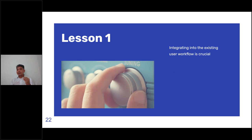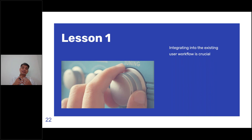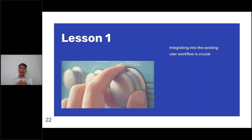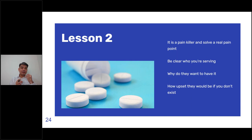Here are a couple of lessons we have learned. Number one: integrating AI into the existing user workflow is crucial. One thing we have learned over the years is that sometimes the adoption of an AI system is not great simply because the AI solution is not integrated into the existing user workflow, which introduces friction for the user. When more and more friction is introduced, adoption will not be encouraging. Integrating into the user workflow is very, very crucial.